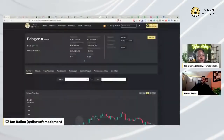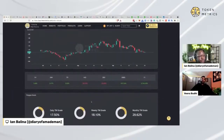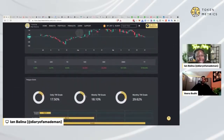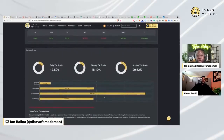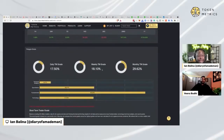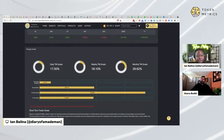The first thing I did was use Token Metrics to sell and take profits on Matic Network this week. I sold some Polygon since that's one of my largest holdings. I came here and saw that the daily, weekly, and monthly grades are very low for Polygon, meaning the AI grade is not too bullish — telling me it's probably a good time to take profits.